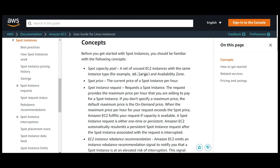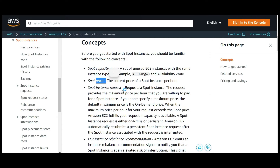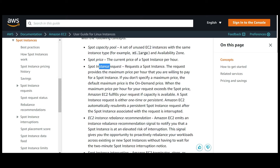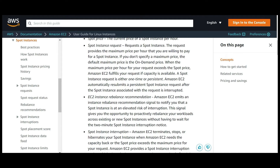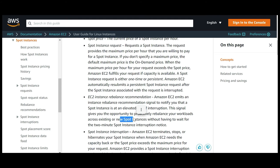You can get a pool of Spot Instances — a set of unused EC2 instances — or use spot pricing, which is the current price of a spot instance per hour. EC2 Instance Rebalance Recommendation is also recommended: EC2 emits a rebalance signal to notify you that a spot instance is at an elevated risk of interruption, so you can proactively rebalance your workload and add new spot instances to keep it running uninterrupted.